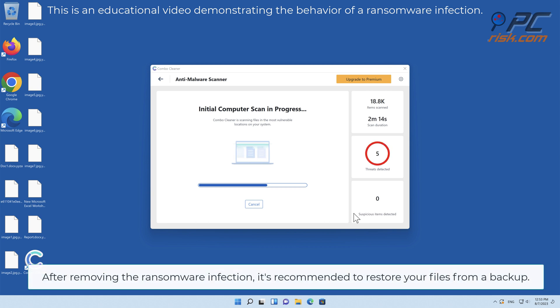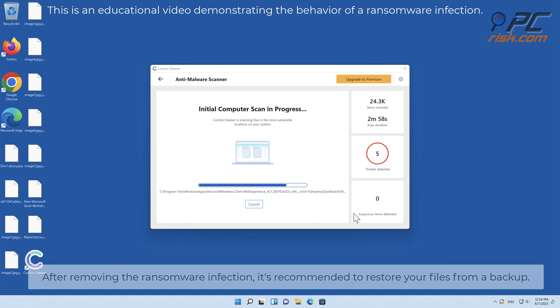After removing the ransomware infection, it's recommended to restore your files from a backup.